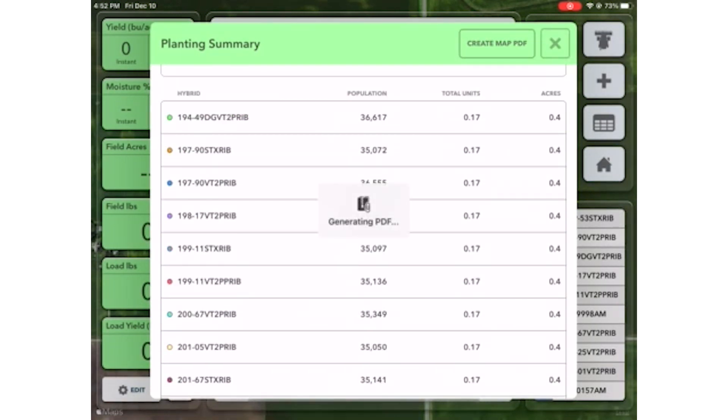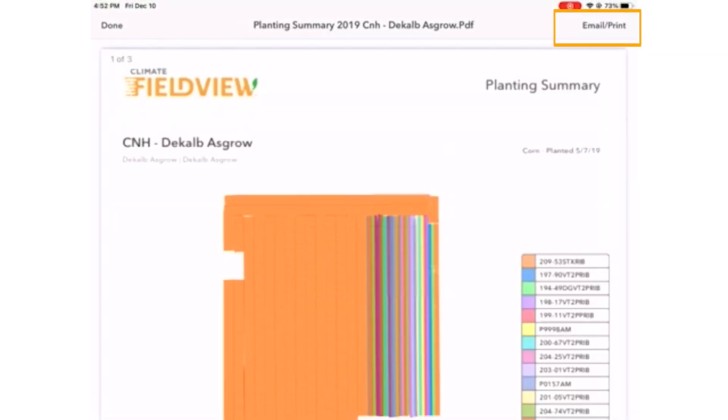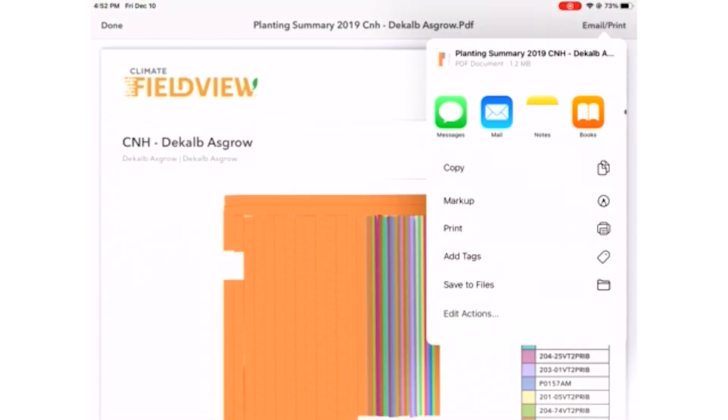Once the PDF is generated, you can look in the top right and you should be able to select email or print. That will pull down a box where you can print that map PDF or send it wherever you would like.